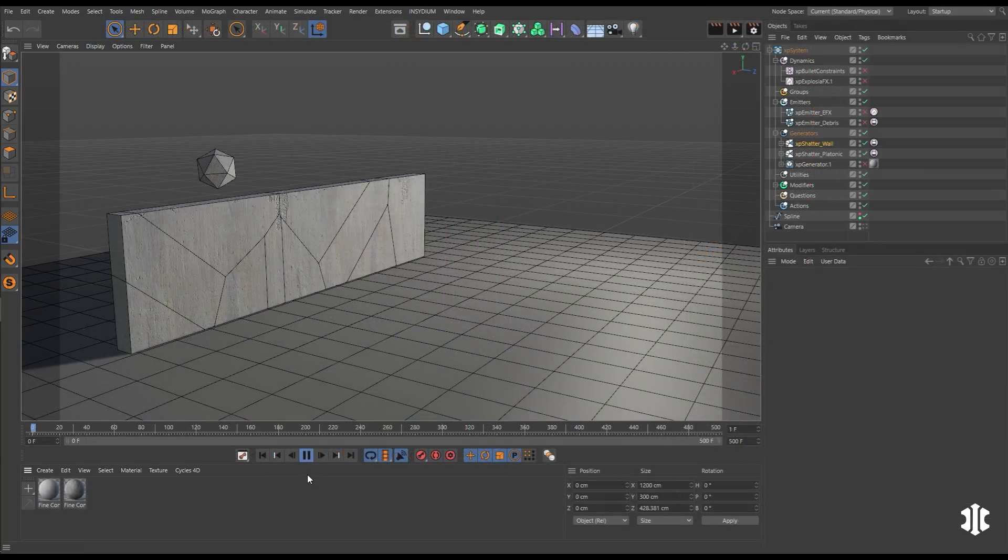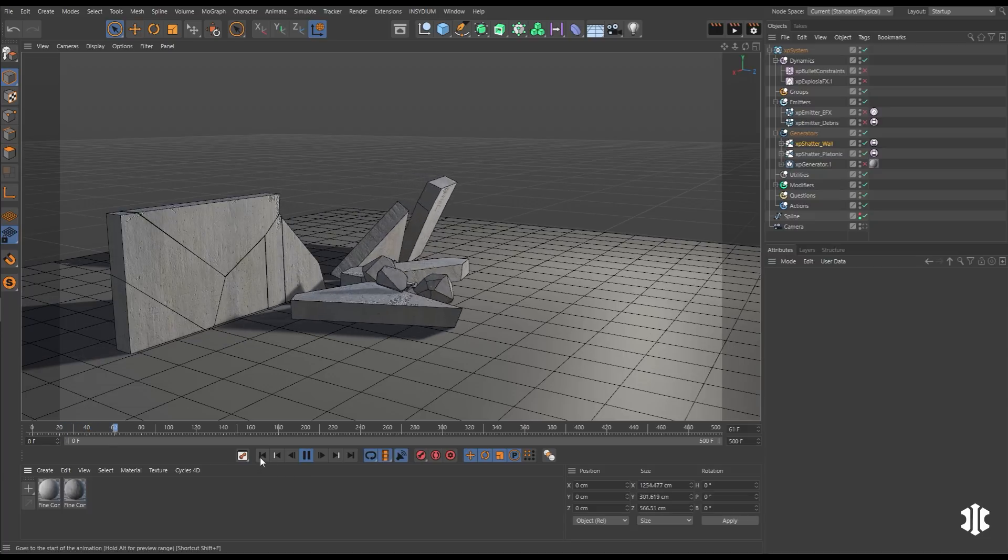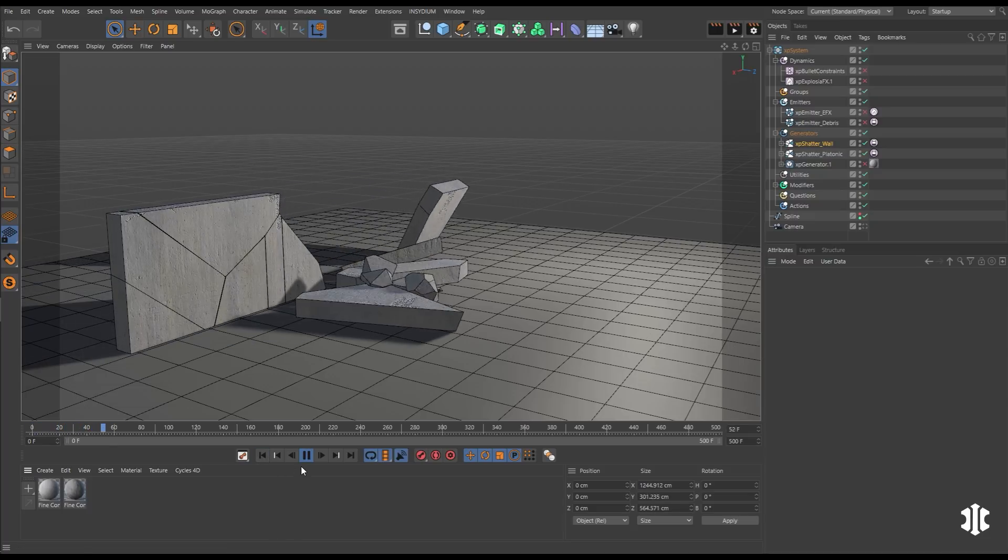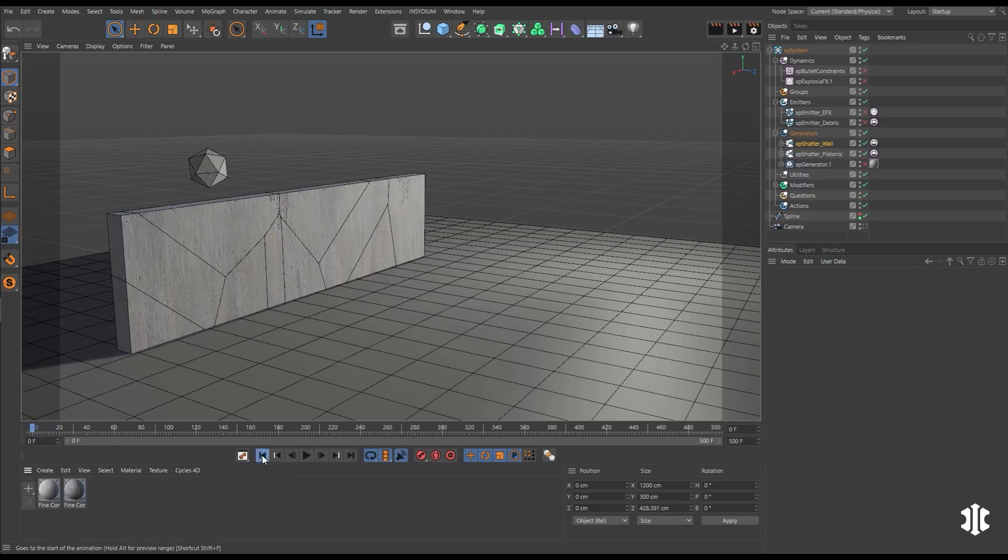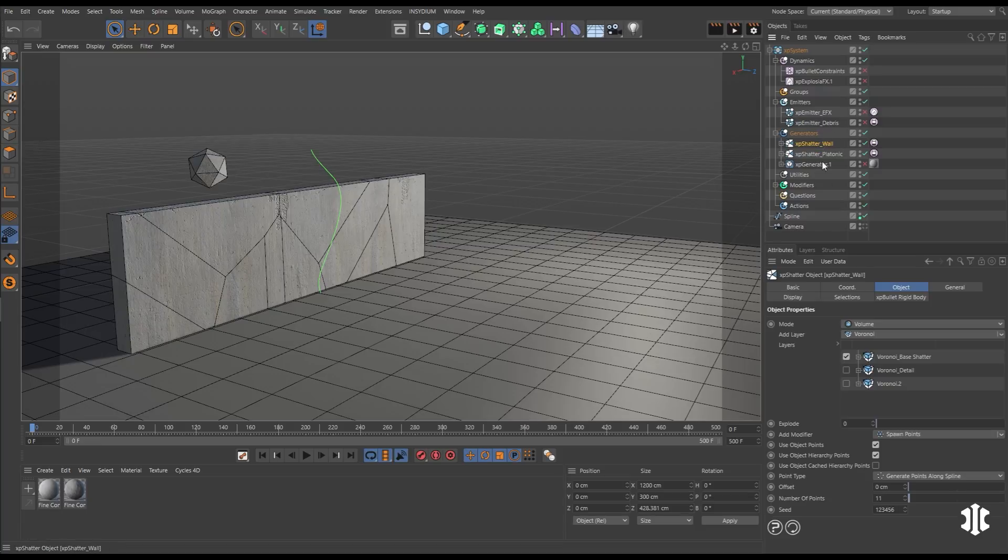In this destruction scene, we have a wall set up using XP Shatter. And that XP Shatter has its own XP bullet tag, making it dynamic.